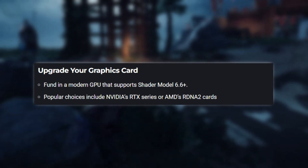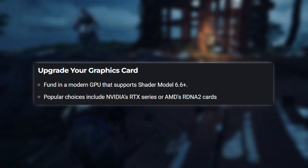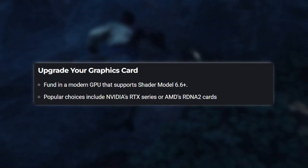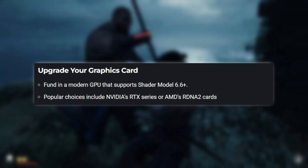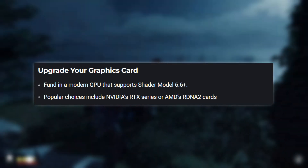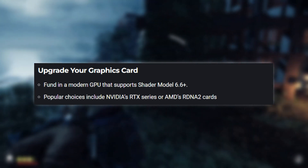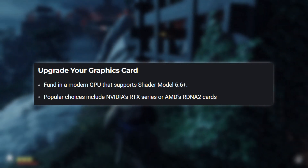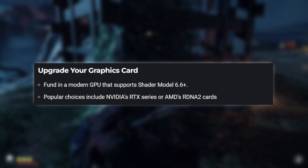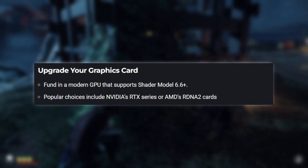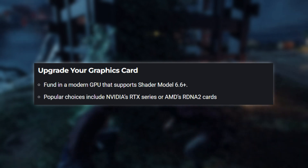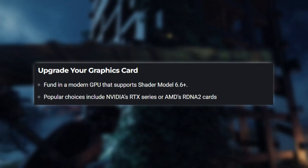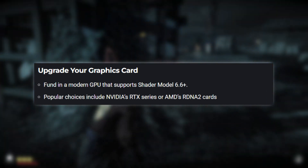If your current graphics card doesn't support Shader Model 6.6, consider upgrading to a modern GPU that does. Popular choices include NVIDIA's RTX series or AMD's RDNA 2 cards. These cards not only support Shader Model 6.6, but also offer better performance and features.